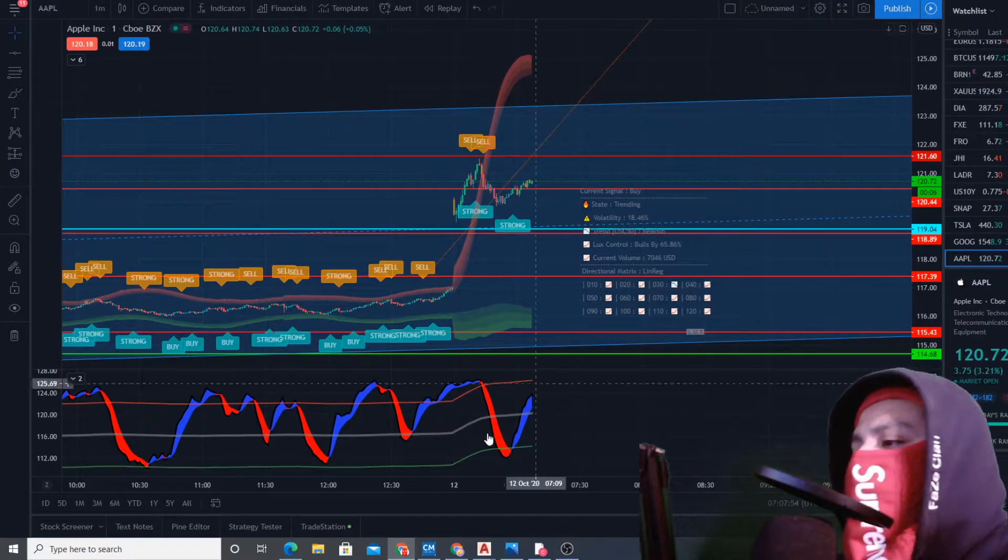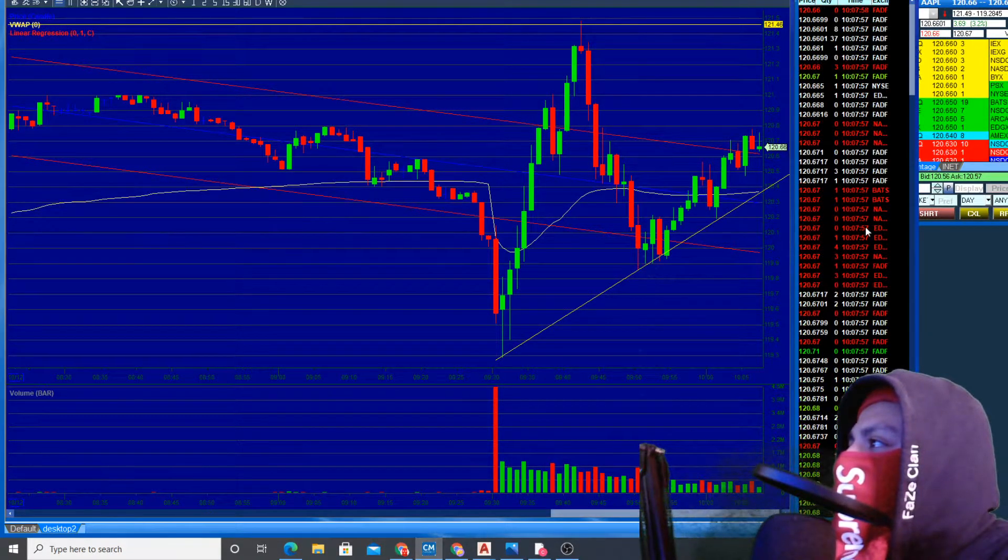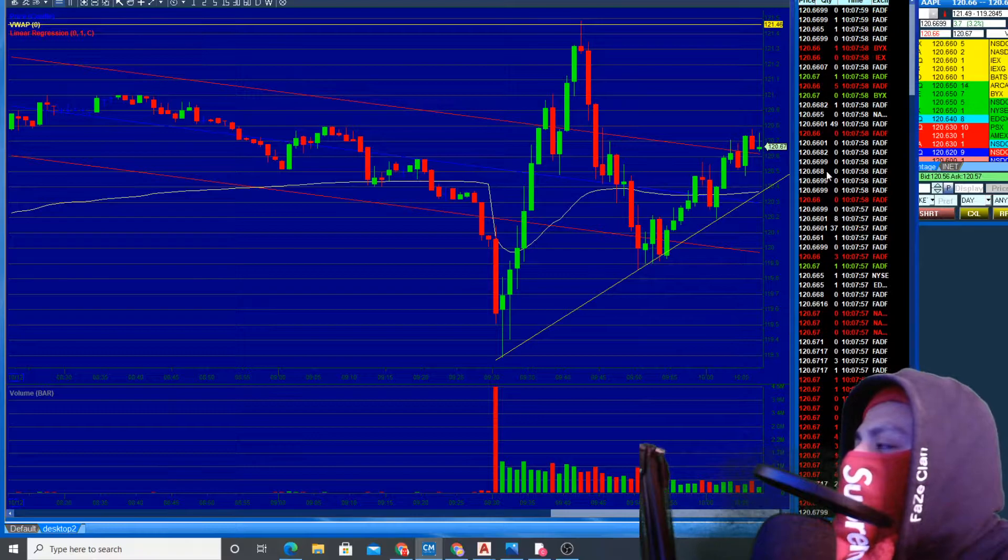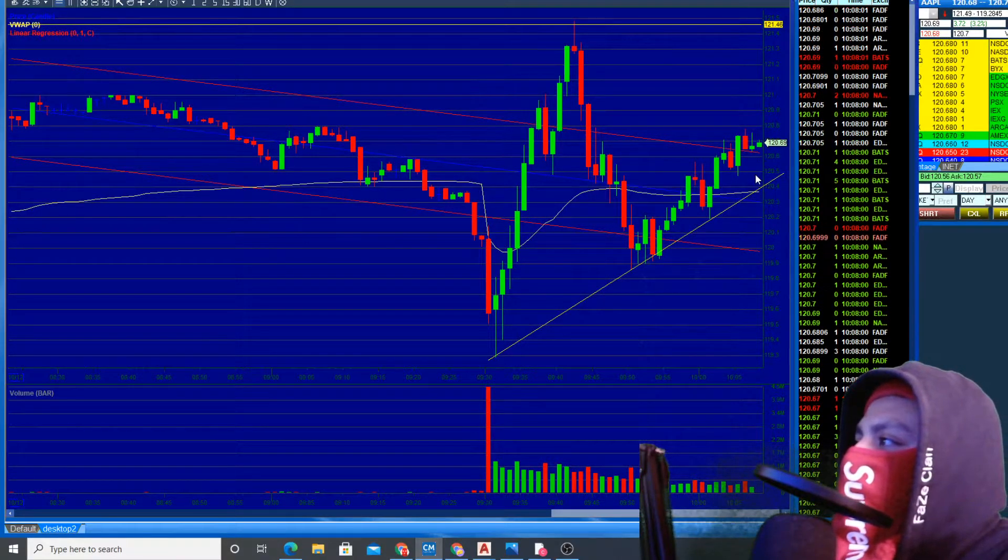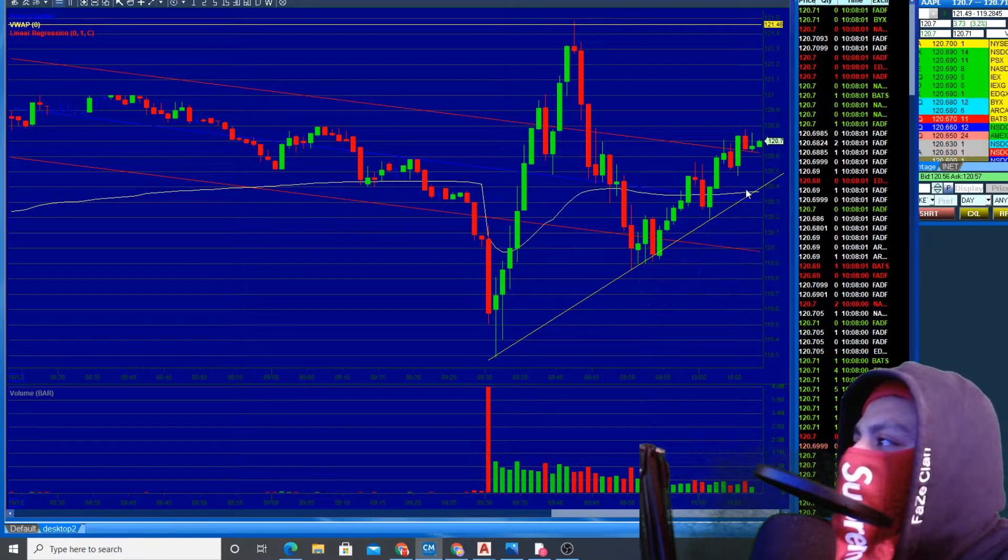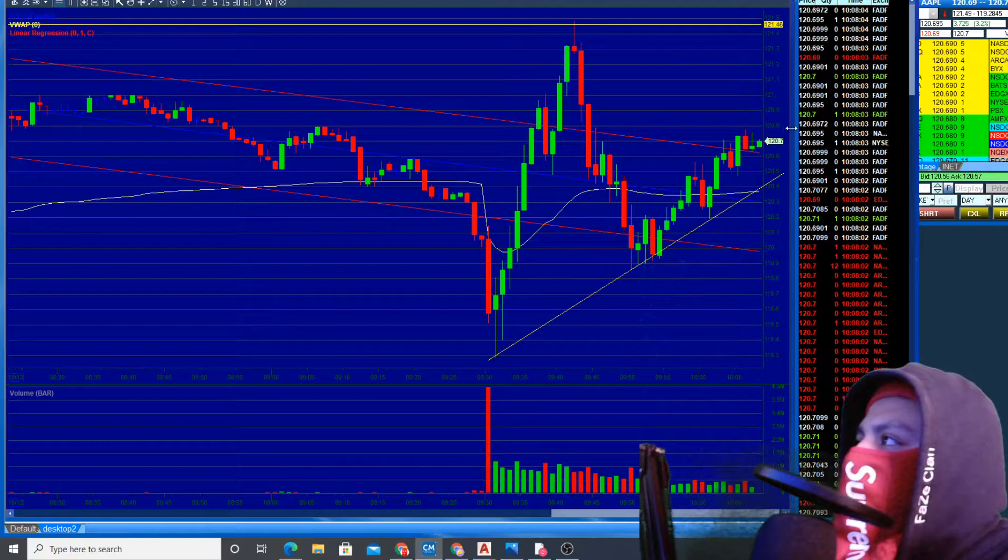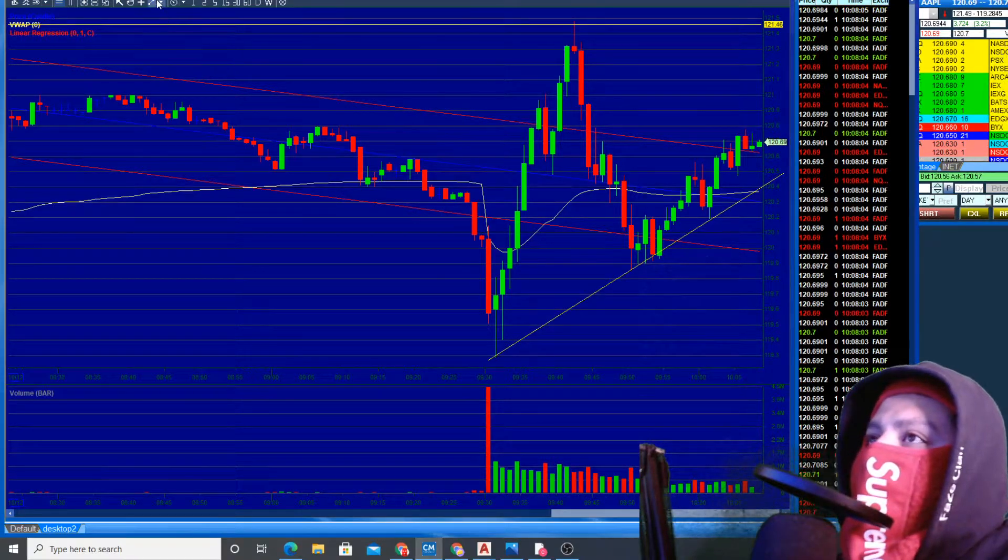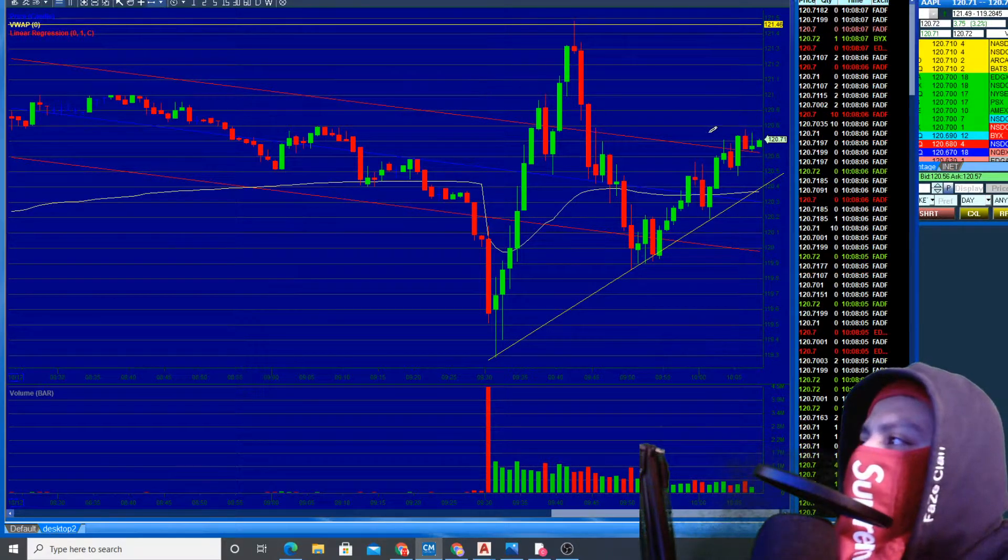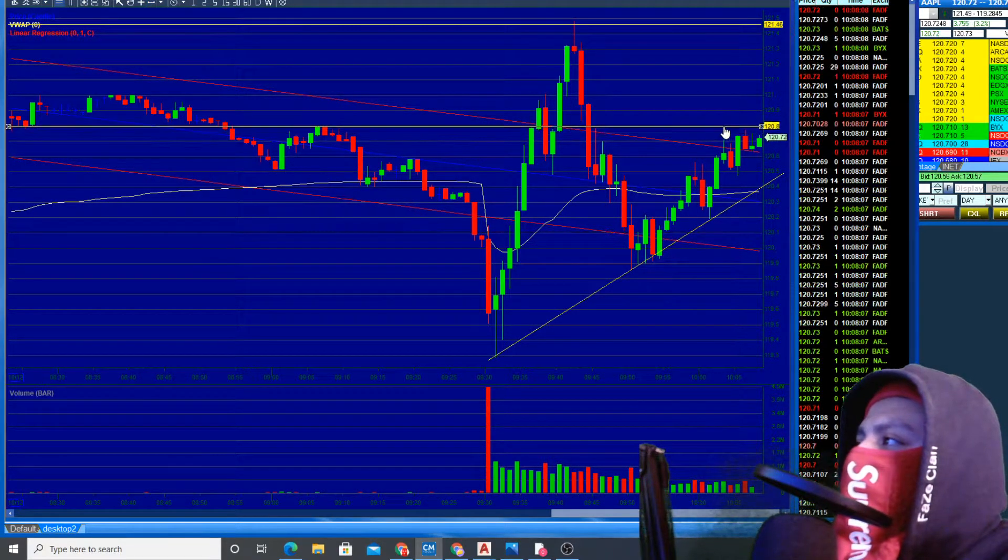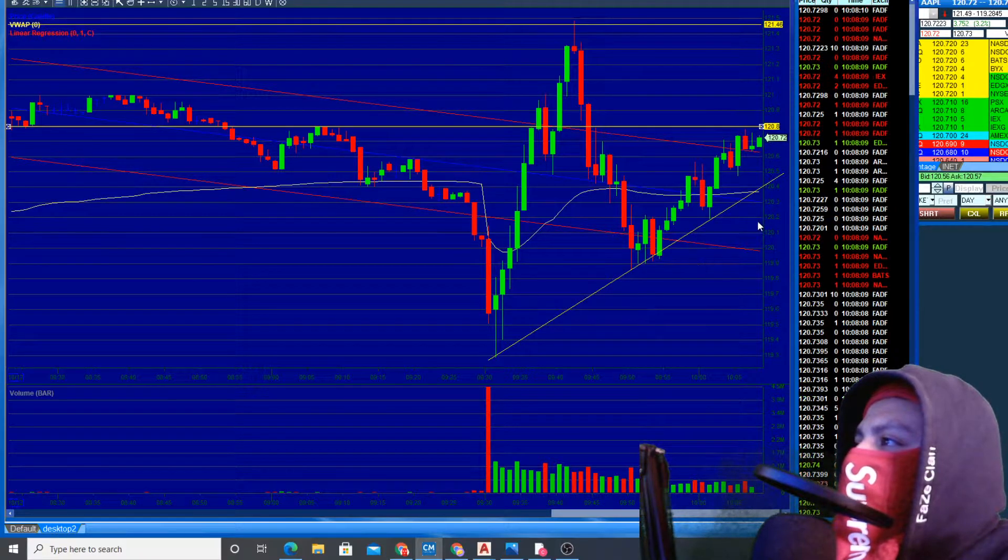I don't want to feel like I'm chasing here. Let me wait for it to go to VWAP a little bit more. I do feel like it's going to run here. It's going to break out at 120.